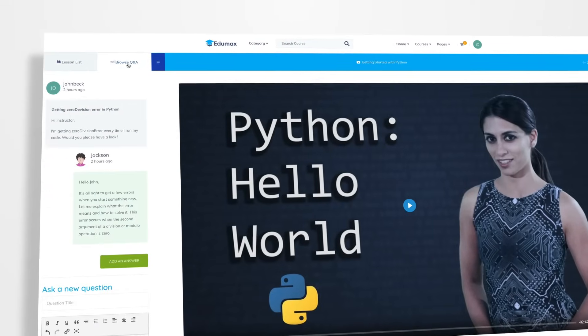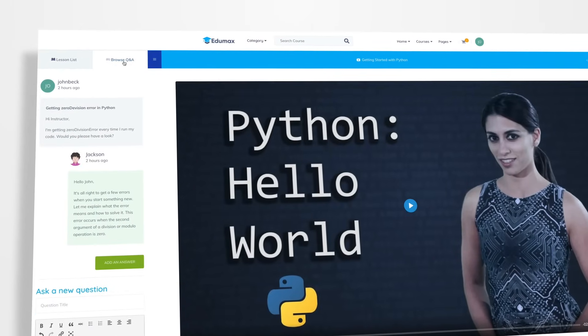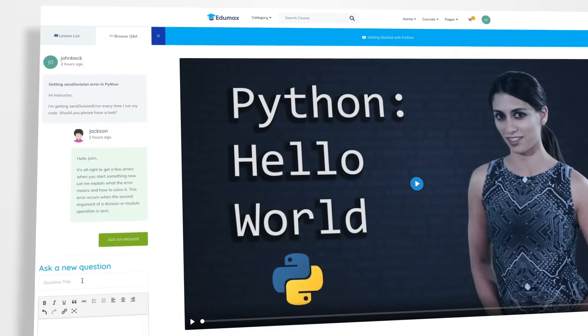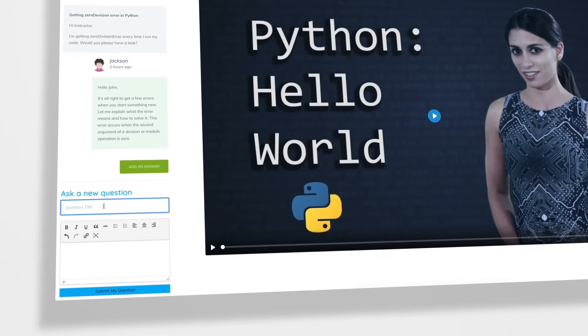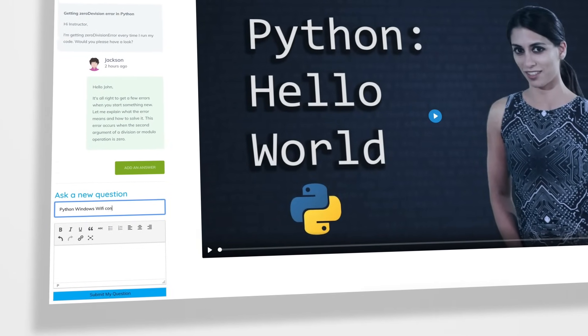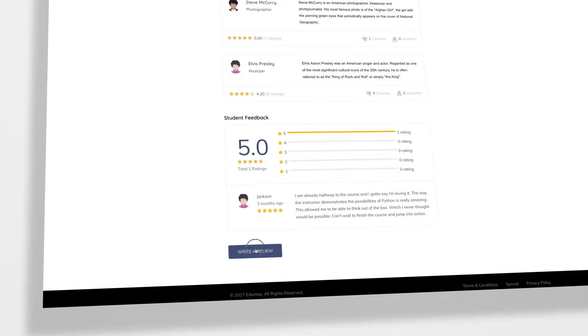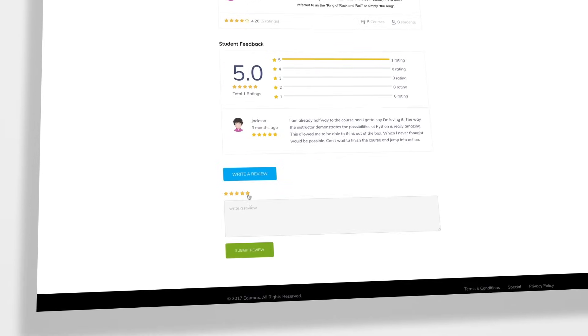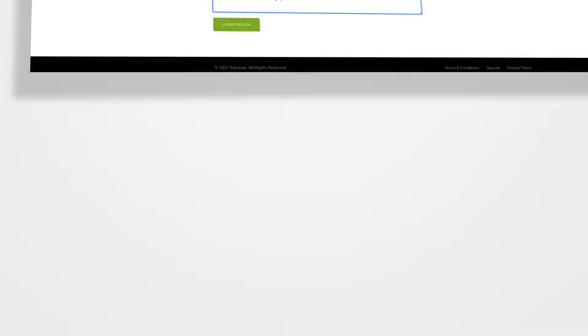Students can interact freely with the Q&A section in Tutor where they can comment and ask questions to the teachers. Students can also review and rate their courses.